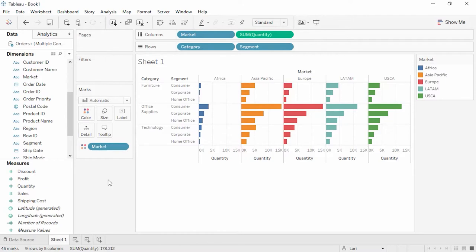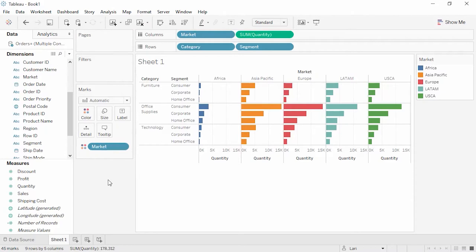Dimensions are often discrete. Discrete fields create labels in the chart and are color-coded blue in the data pane and in the view. Measures on the other hand are our metrics. They are the numbers we want to analyze. Measures are often continuous. Continuous fields create axes in the chart and their pills are color-coded green.